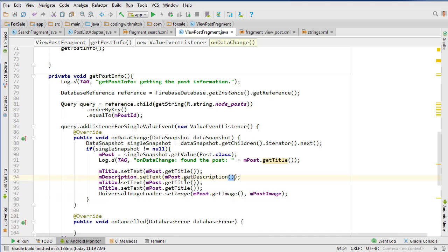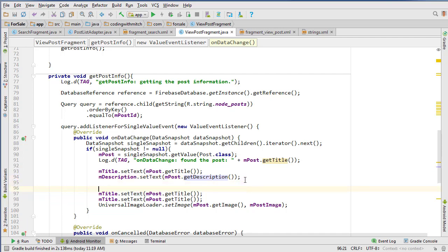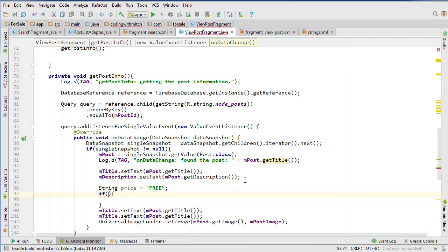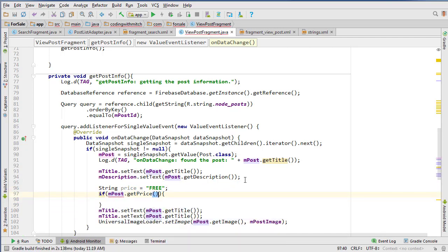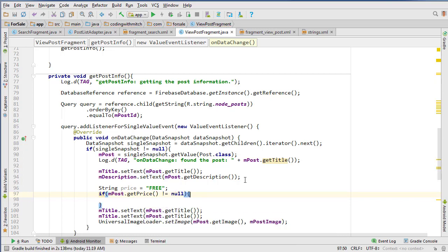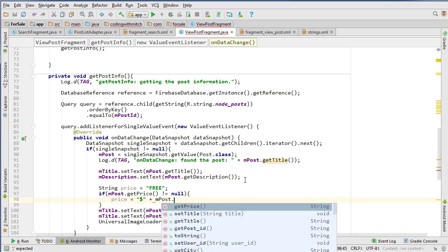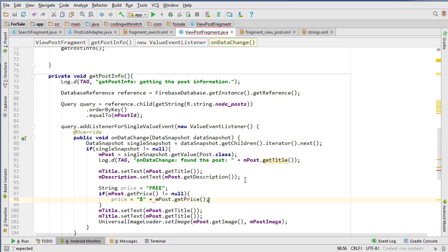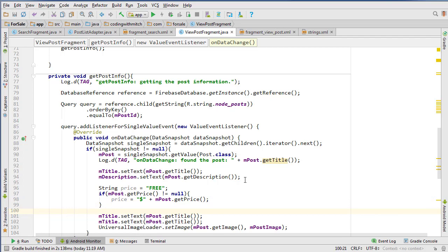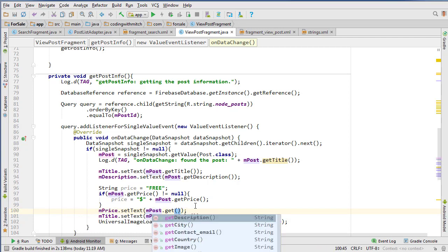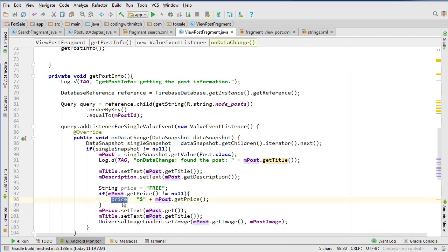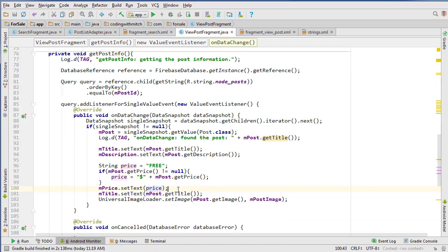We need to write a little logic for the price: String price equals 'free,' and then if mPost.getPrice does not equal null - so if they actually did give it a price, that means it's not free - in that case we reassign it and say price equals mPost.getPrice. Then we can assign the widget mPrice to price.